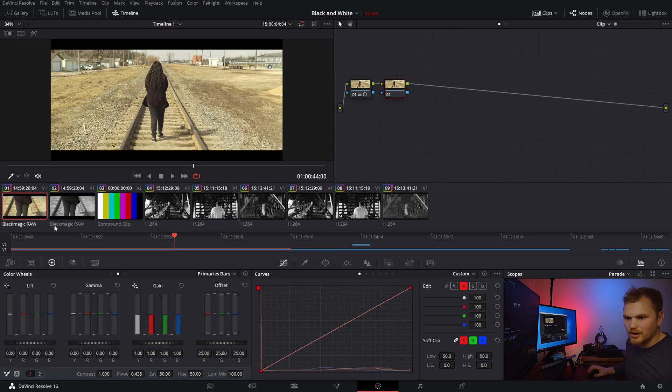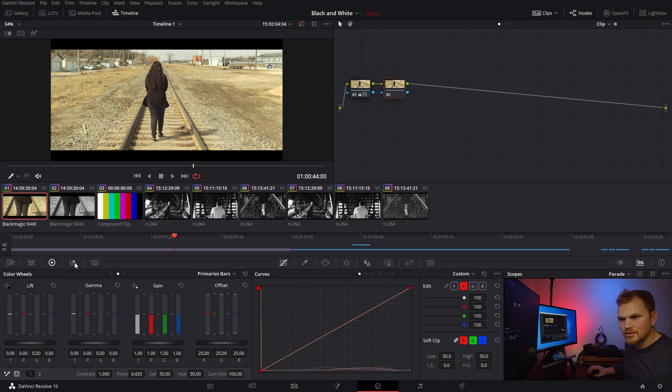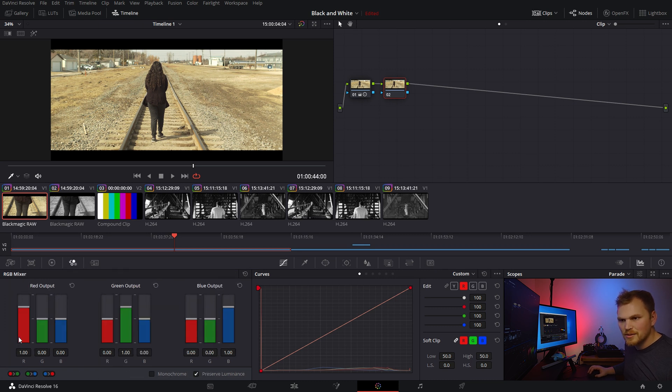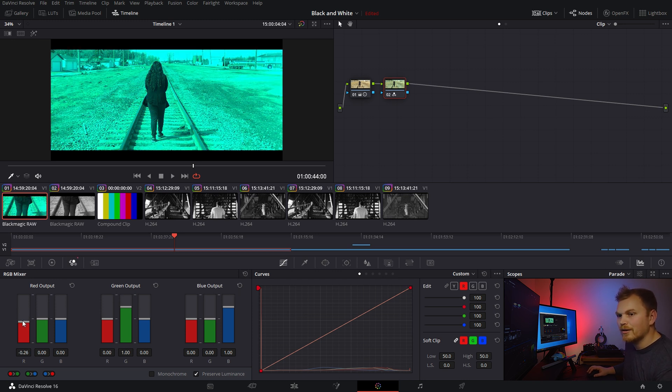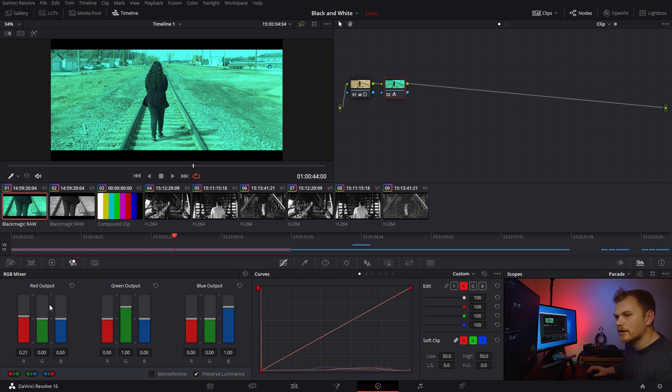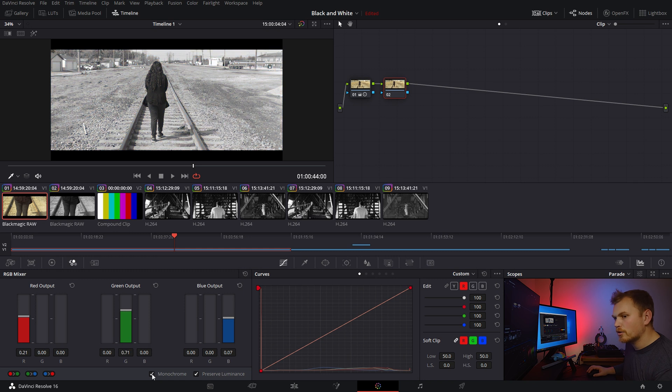So, let's get rid of this node here, and let us go into the RGB mixer. Well, you see that it has the red, the green, and the blue outputs. So, let's say I take the red output down. We get that nice cyan color, but that's not totally what we want to do. What we want to go in is we want to click monochrome.